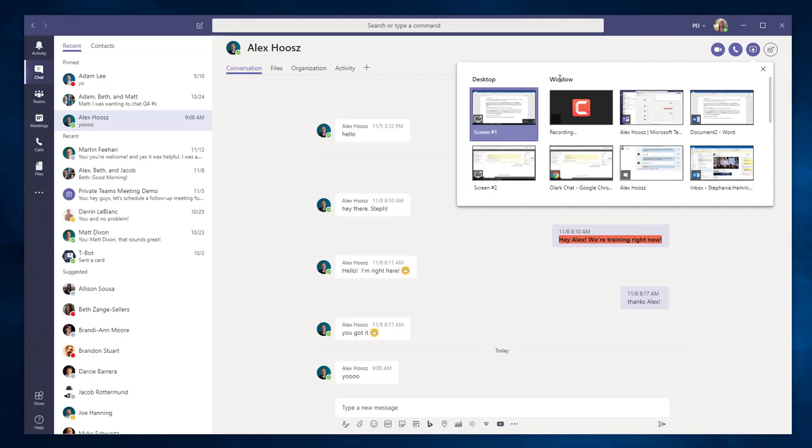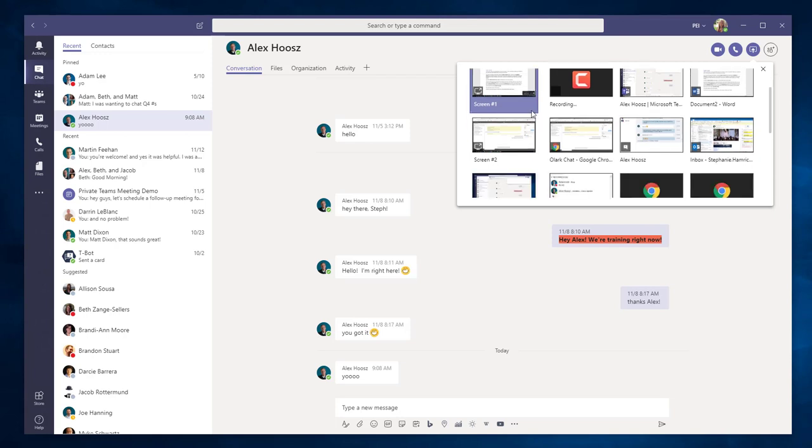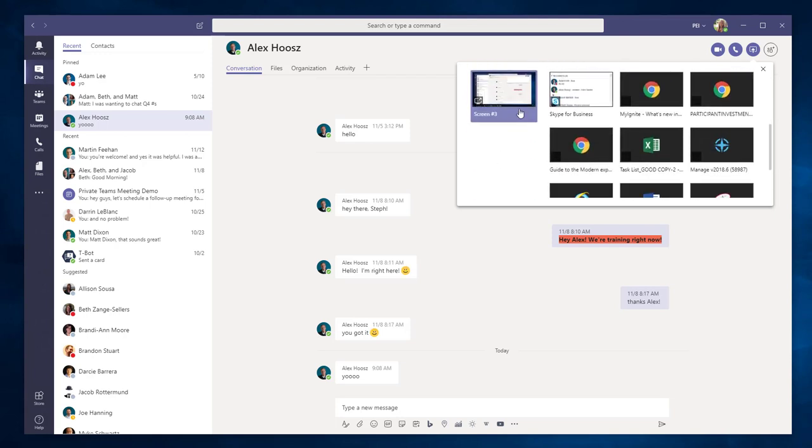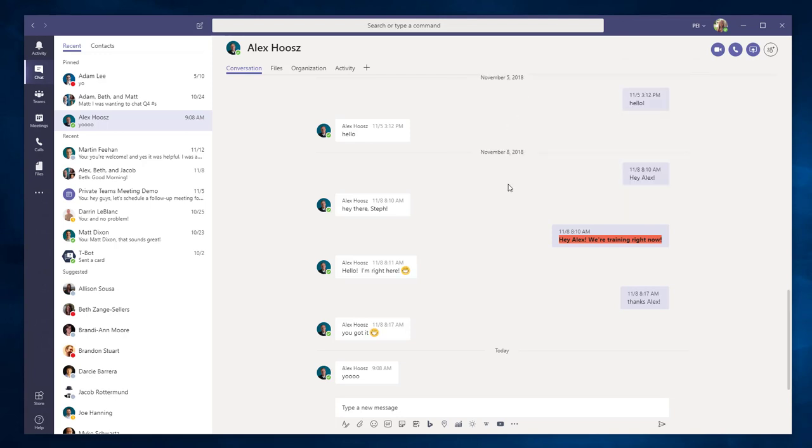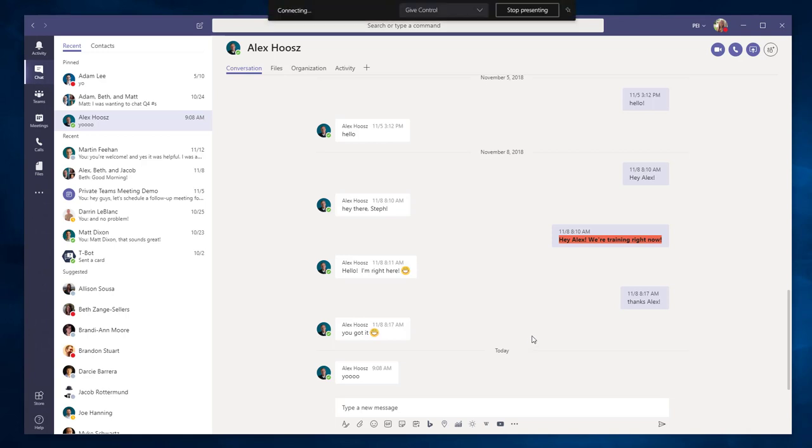In an instant message conversation, choose the Share Content button and select the desktop or window you would like to share. Teams will then ask the person or people you're chatting with if they'd like to accept your content.